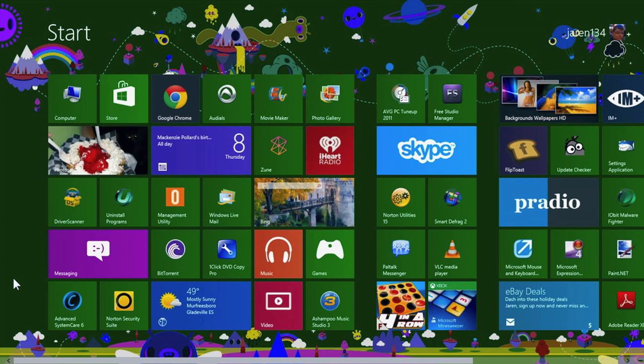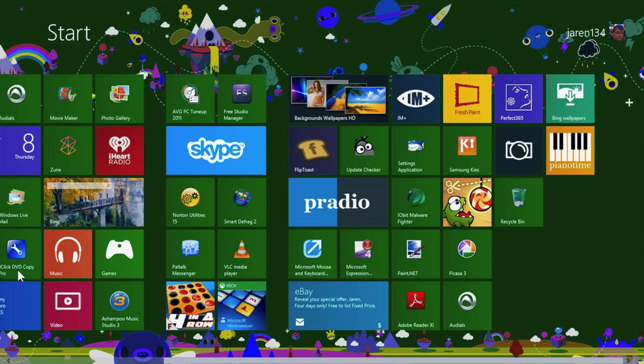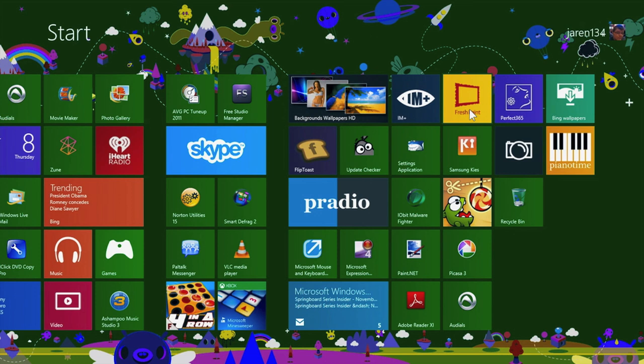Hello and welcome to a Jaren134 video. In today's video we're going to be looking at the flagship Windows 8 app Fresh Paint. As you can see, Fresh Paint is an app on Windows 8.